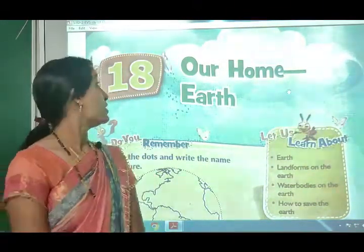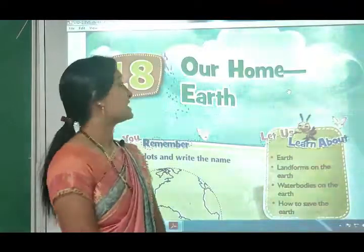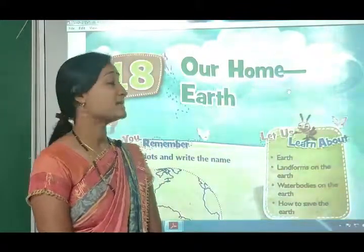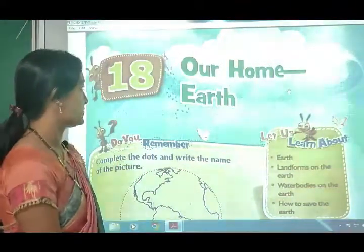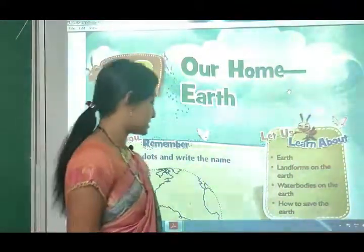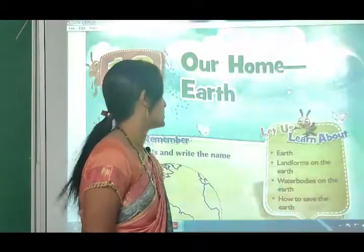Good morning students. Today we are going to start our new chapter, lesson number 18 - Our Home of Earth (Hamaara Garh Kuthvi).